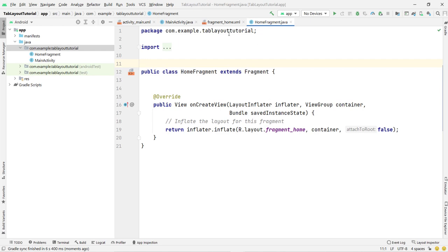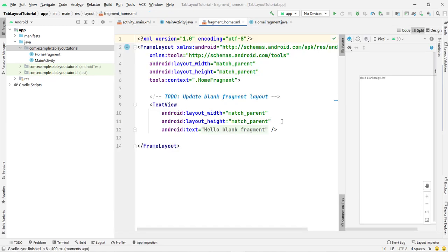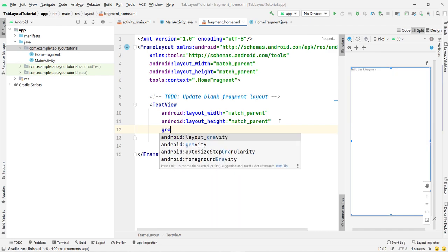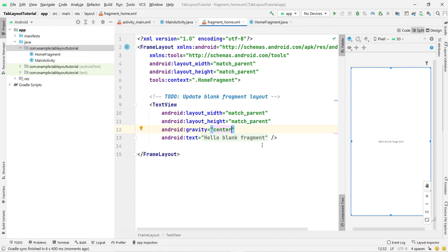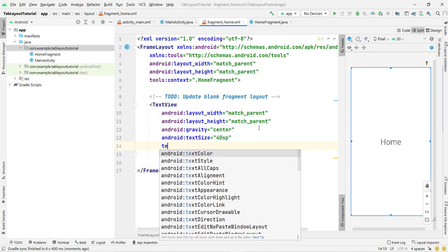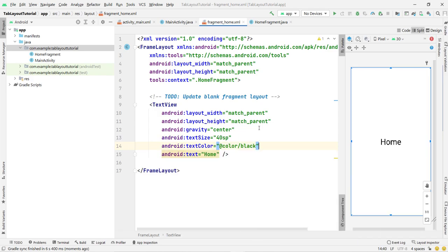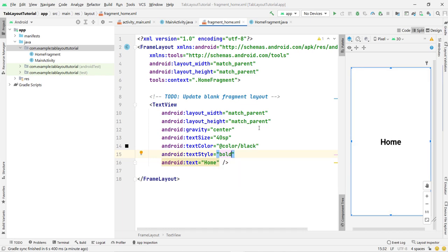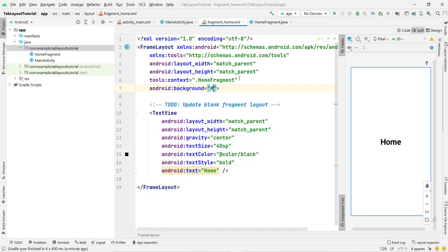Come inside your fragment_home layout. Set the FrameLayout gravity to center. Set the text to 'Home', set the text size, text color black, and text style bold — whatever you want is completely up to you. Give it a background color to clearly differentiate the fragments. I use the hex color #B5FFCE. This fragment is now created successfully.